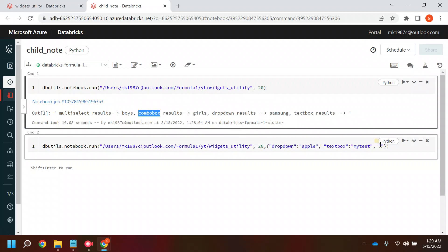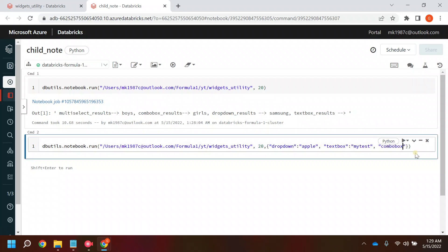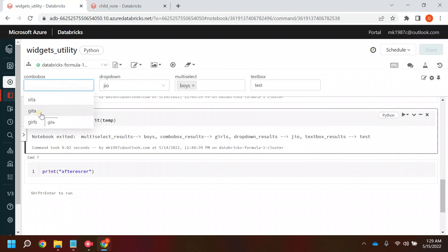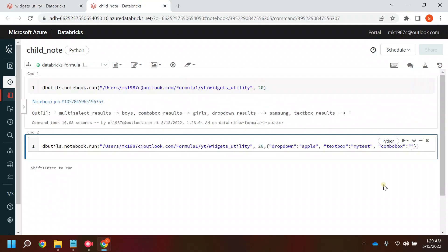And let's say I want to select the value for combo box as well. From combo box I want to select Geeta.